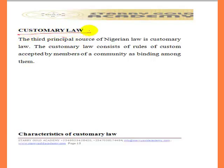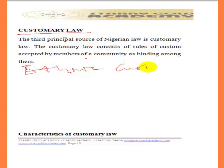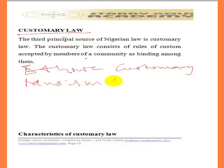Common law is the one peculiar to the people of England, which we are making use of in Nigeria. Customary law is the one we have that is common to each tribe in Nigeria — each ethnic group has its own customary law. In Nigeria, customary law is divided into two because of the type of religion practiced. We have what is called ethnic customary law and we have Muslim law.